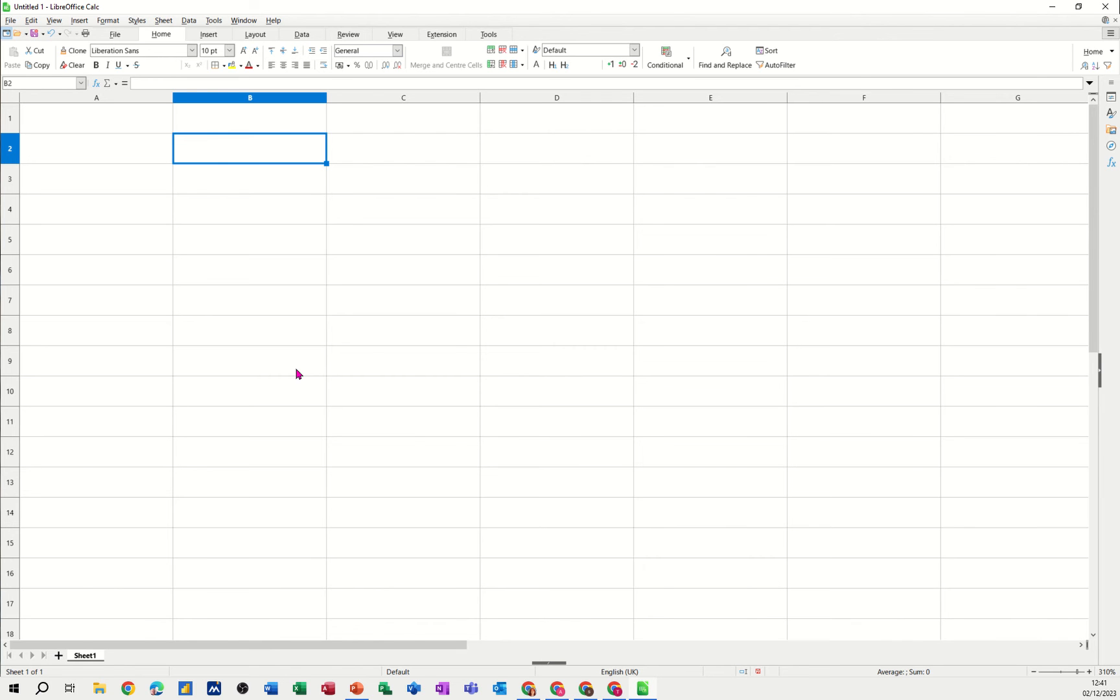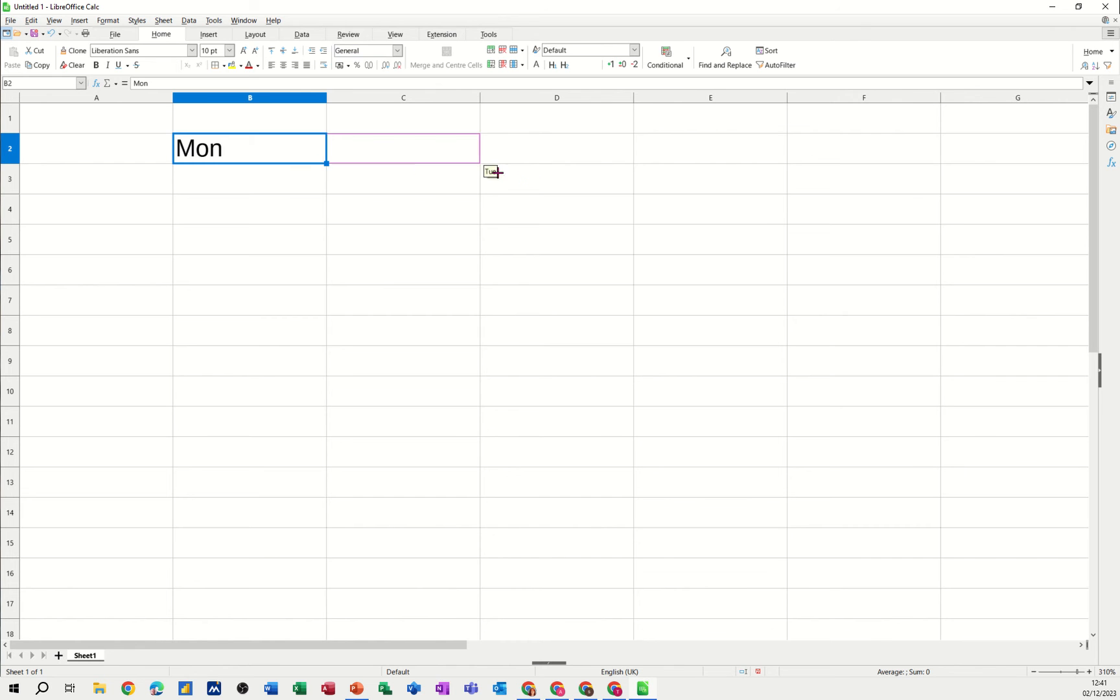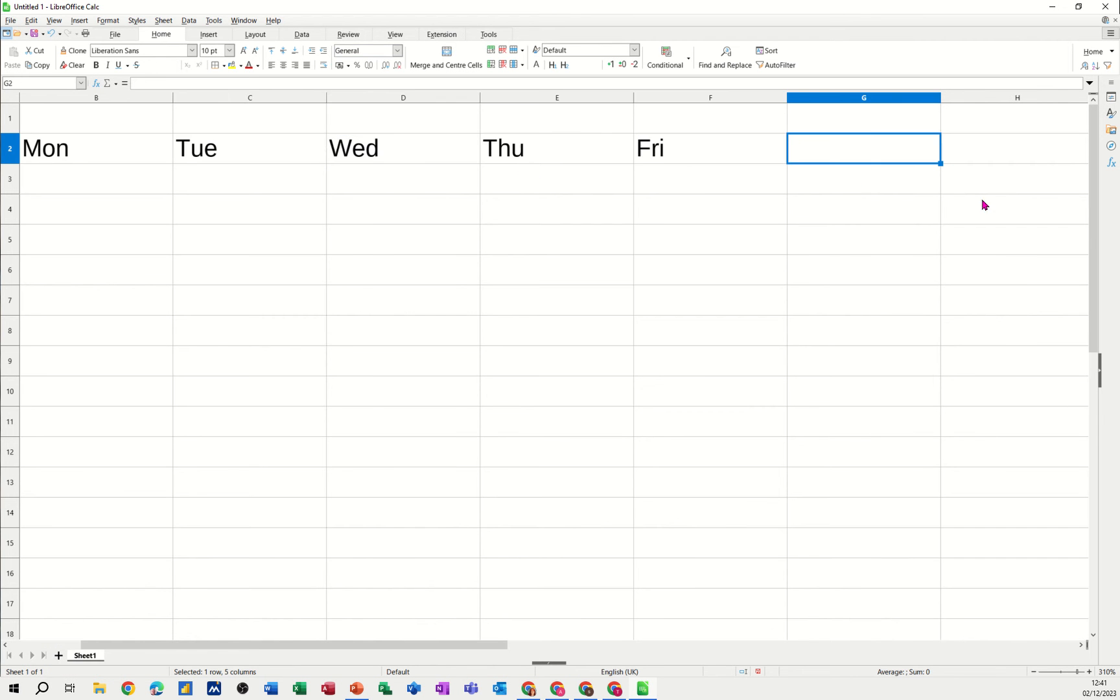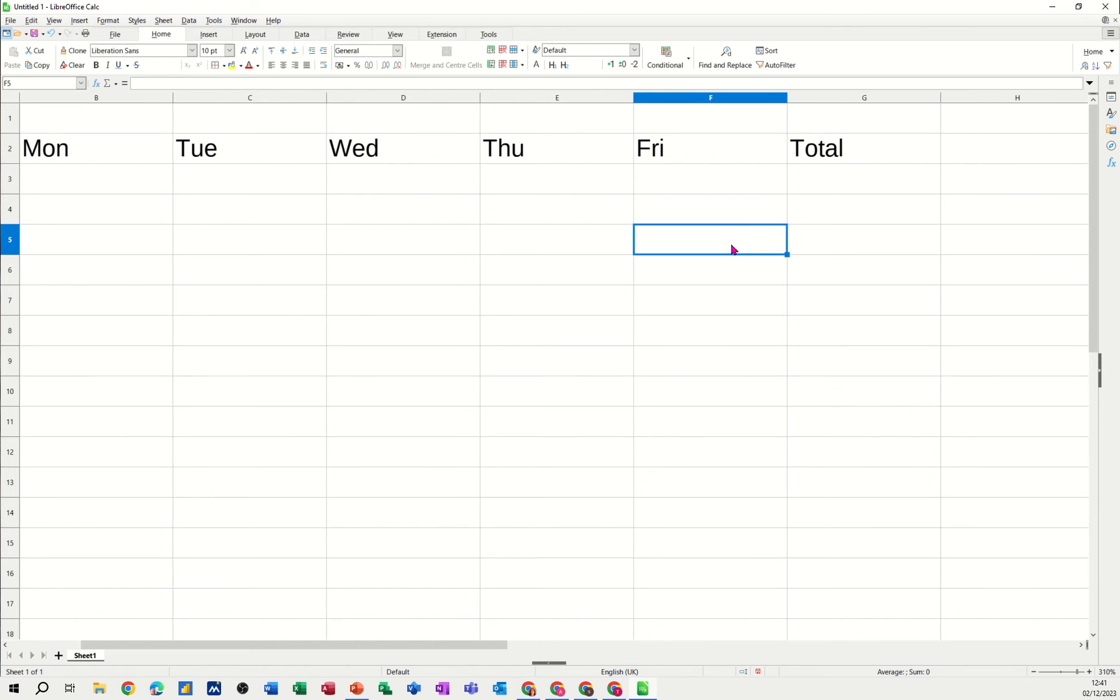So first of all, I've clicked into cell B2. I'm just going to type MON, short for Monday. When I click away from that, I can just get this little black cross in the corner and fill that over to Friday. This is the days of the week, that's called a custom list and it's already pre-populated. You don't need to do anything about that. Let's type TOTAL at the end there.